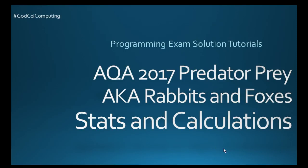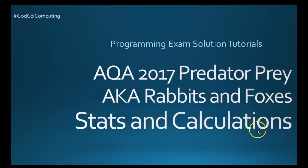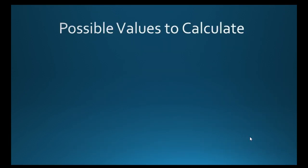Welcome to another programming exam solution tutorial. We will be looking at the AQA Predator to Prey model and this time we will be looking at some stats and calculations. This video assumes that you know the scenario and you are fairly familiar with the code at this stage.